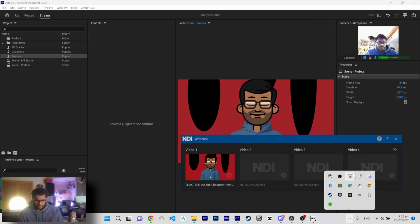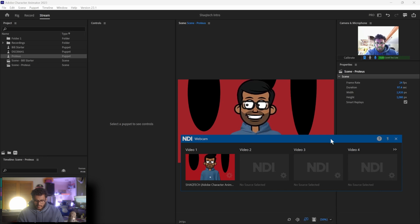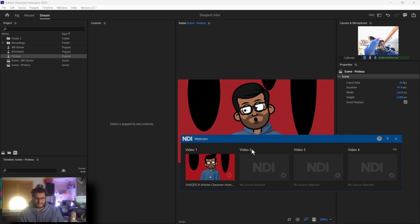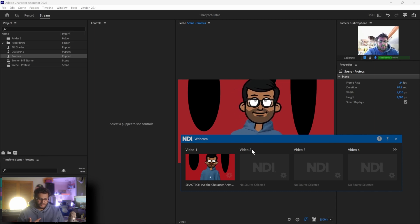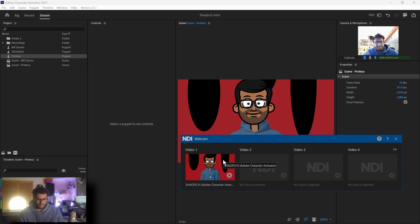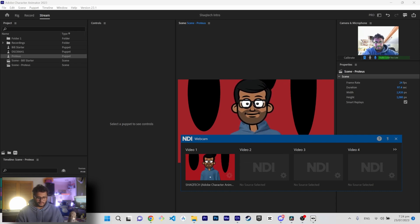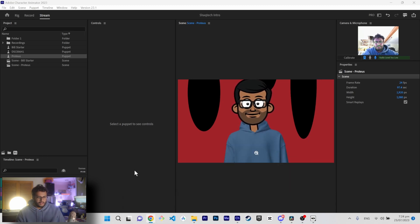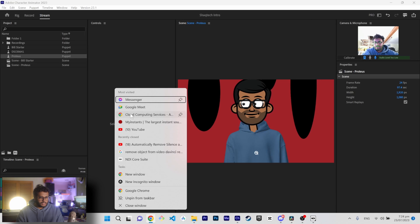Then hop back over to your NDI Webcam input, click that, and you can see your character animation is now playing through the NDI output. To actually get this working in a call, it's really simple. We're going to use Google Meet, so go to meets.google.com.